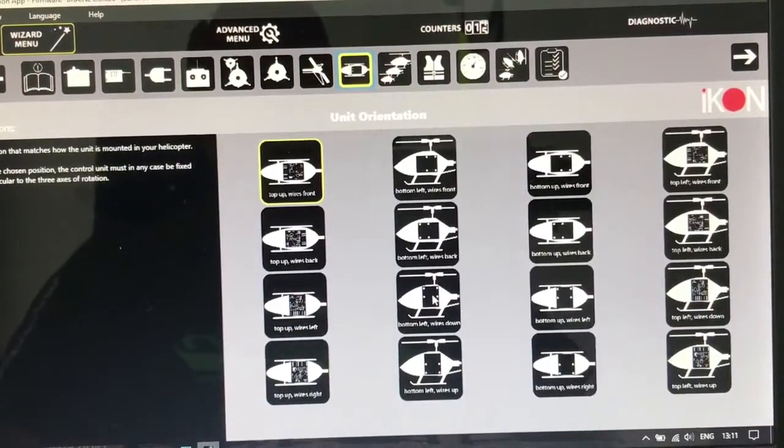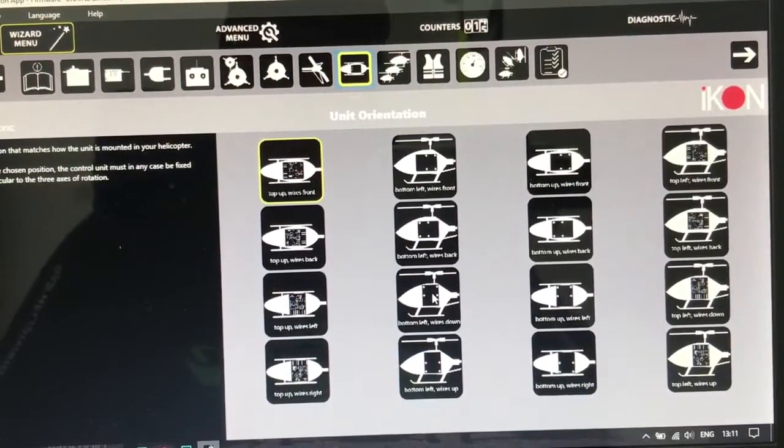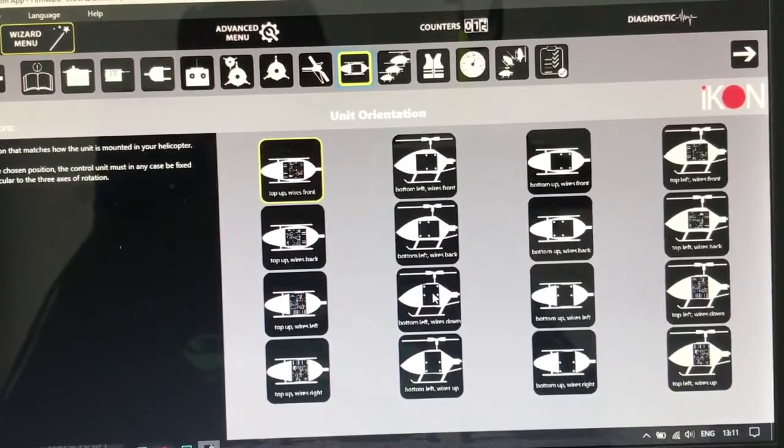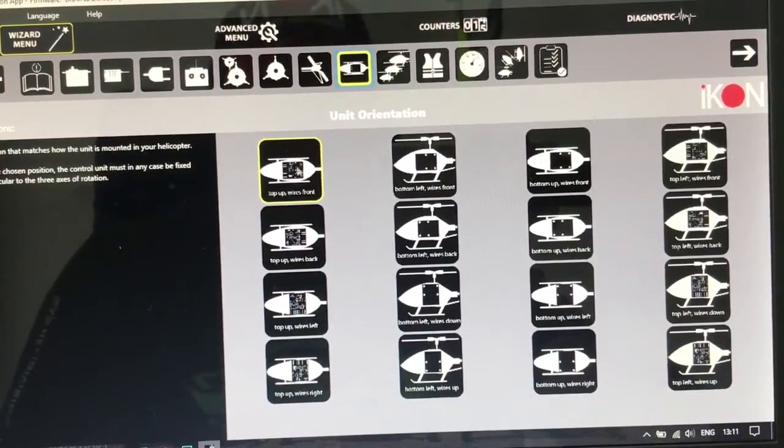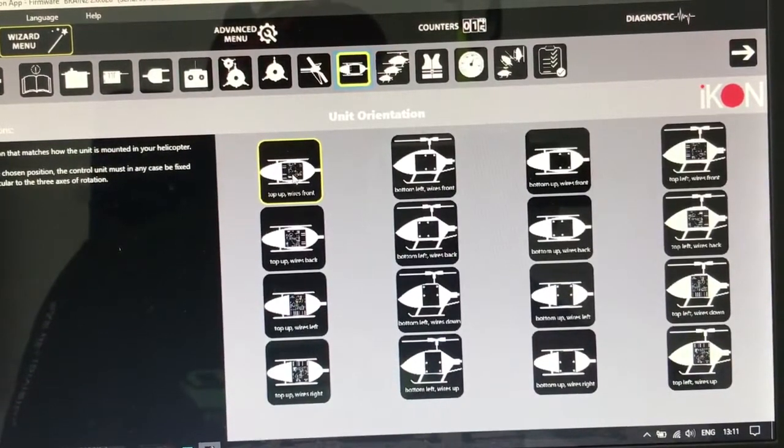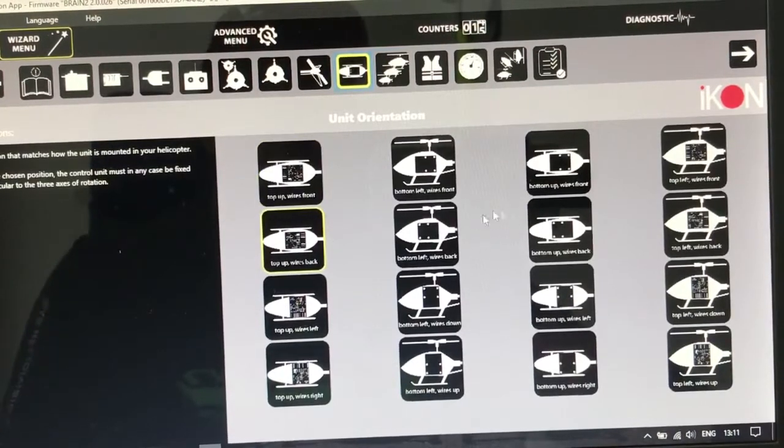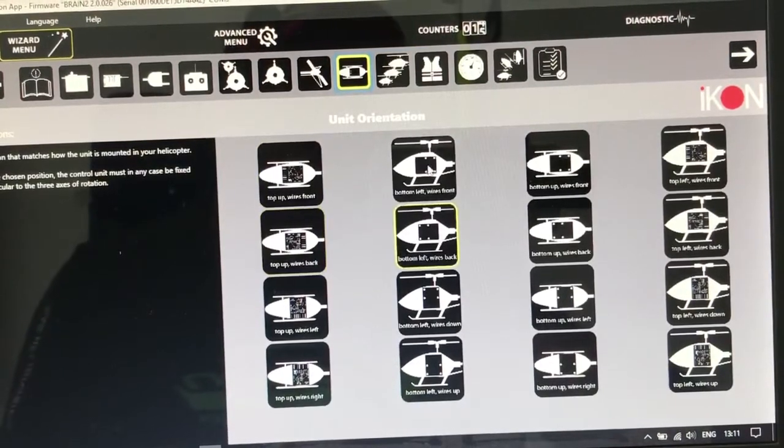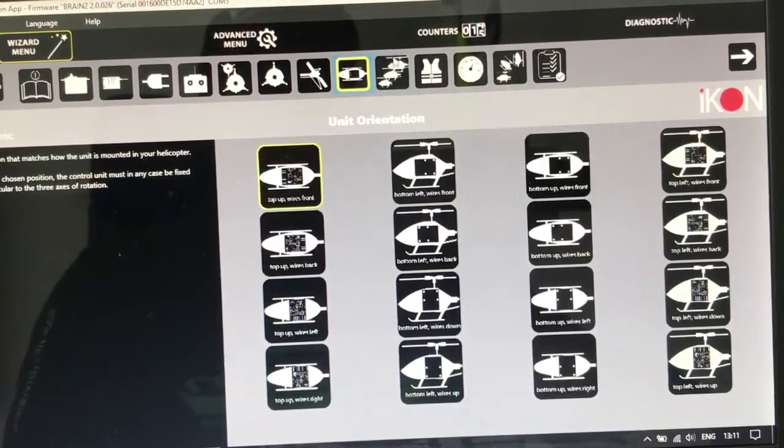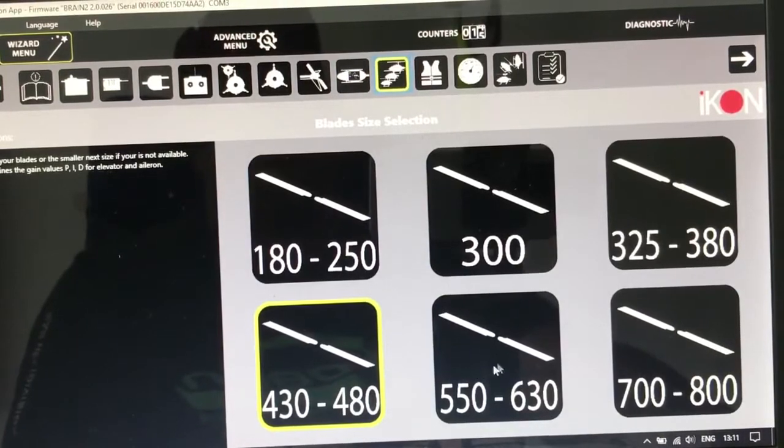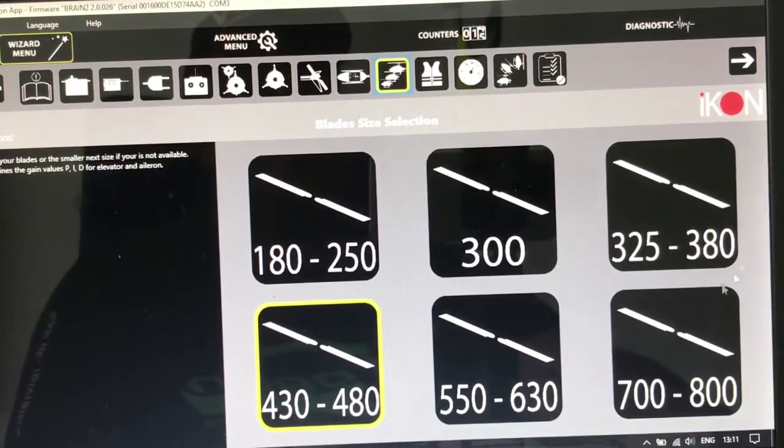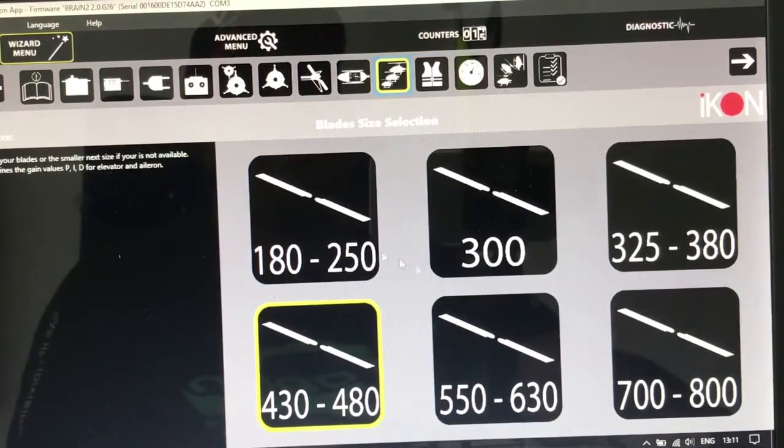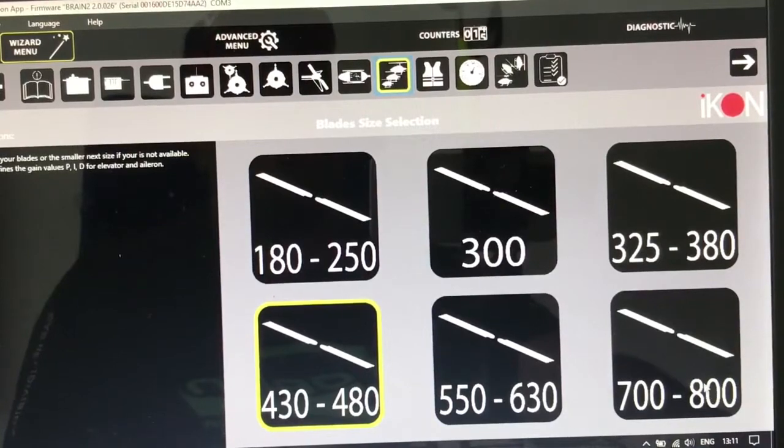And this page you have to choose how you put the unit. Usually in the Goblin the wire is in the front. Just you need to choose. If you want something for other helicopter, my helicopter is 700, you can see from 250 size to 800.